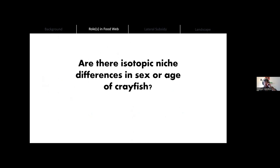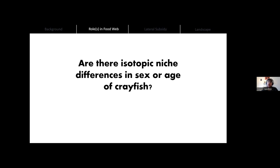Since our goal is to understand crayfish's role in the food web, knowing whether crayfish occupy one or multiple dietary niches is an important first step. There is evidence both for and against niche partitioning in crayfish — this is especially true when looking at young versus adult crayfish, where young crayfish are more carnivorous, eating a high-protein diet, while older crayfish are more content to scavenge and graze. There's not much evidence that crayfish diet differs by sex, but since crayfish are sexually dimorphic and we had the data, it was a question worth asking.